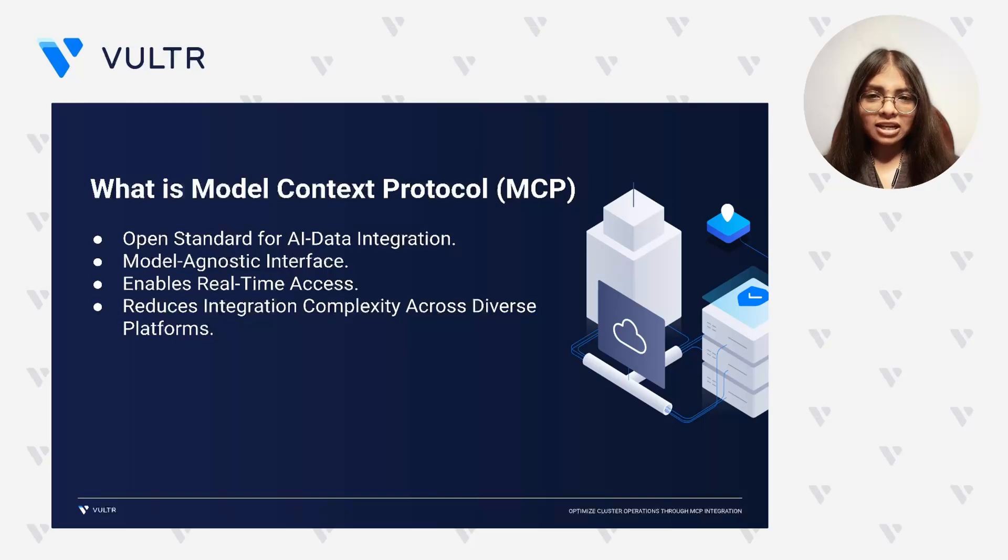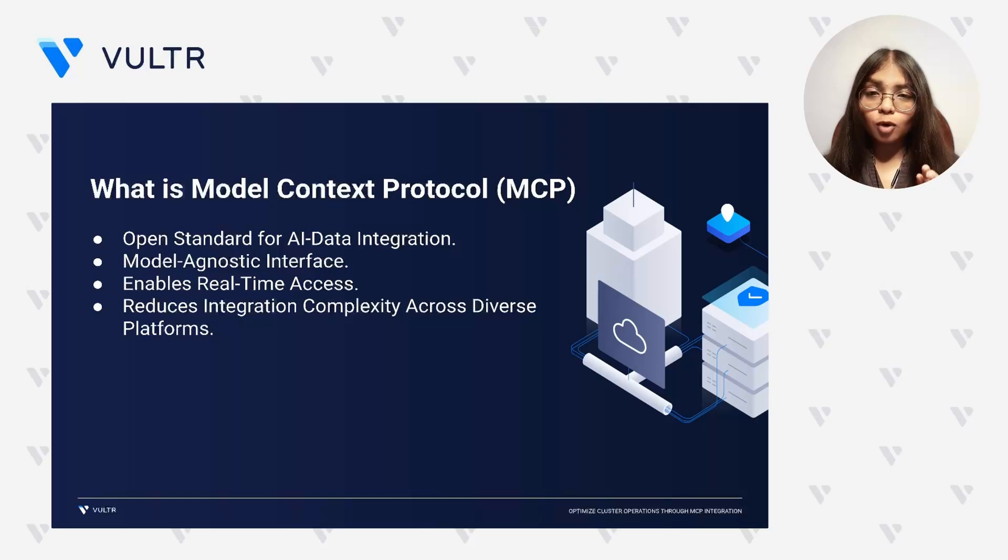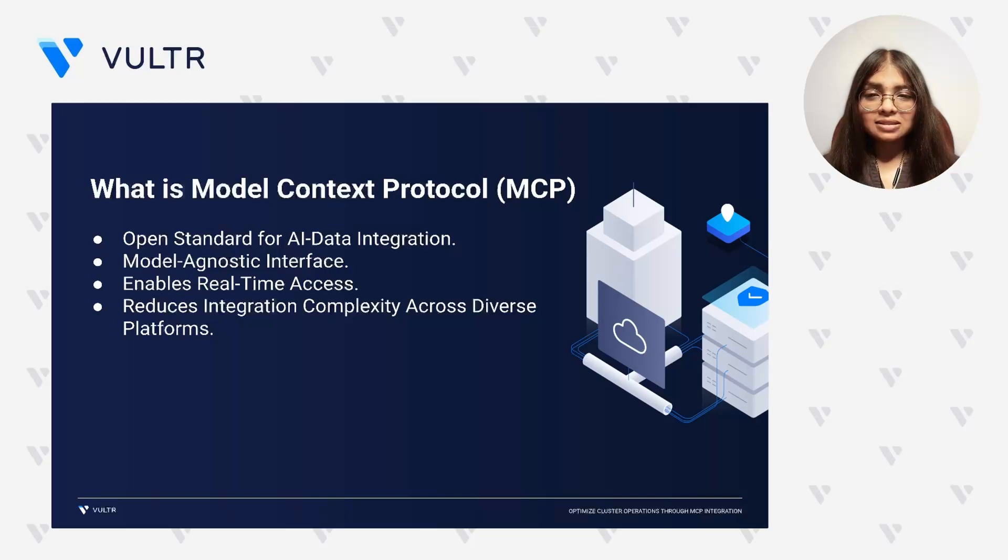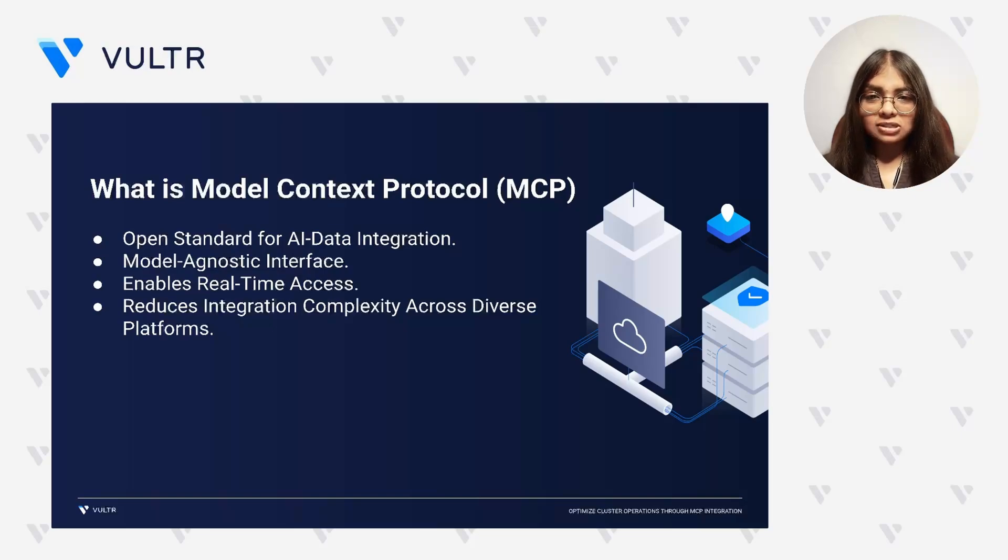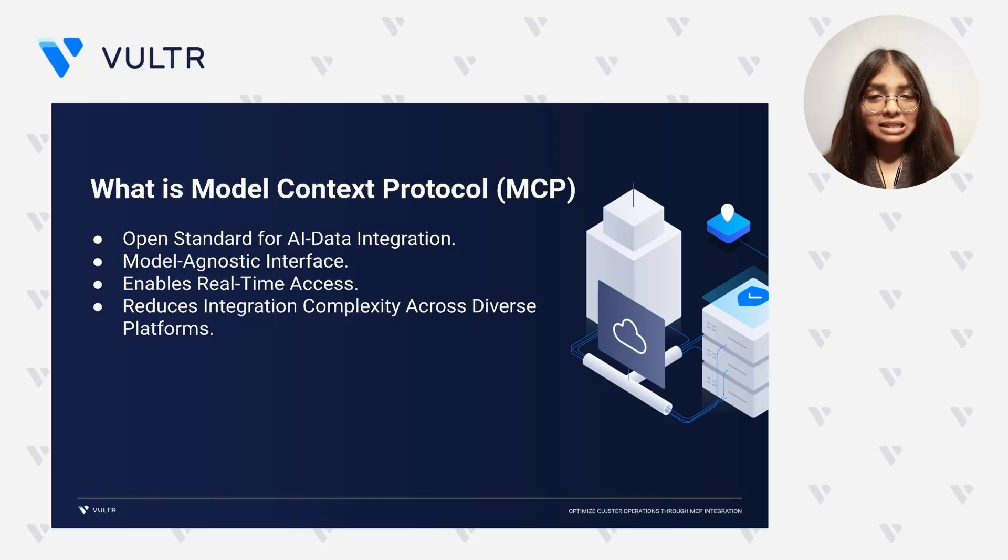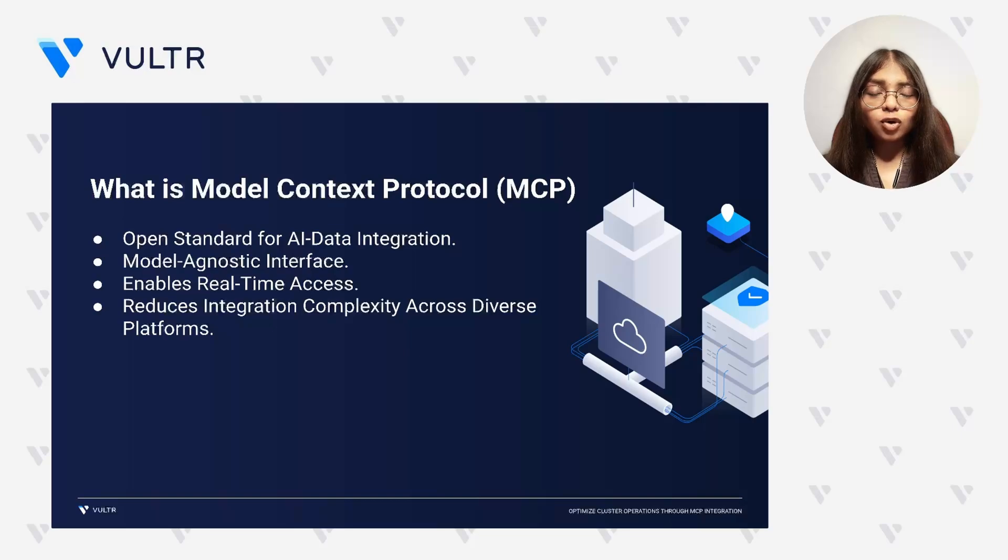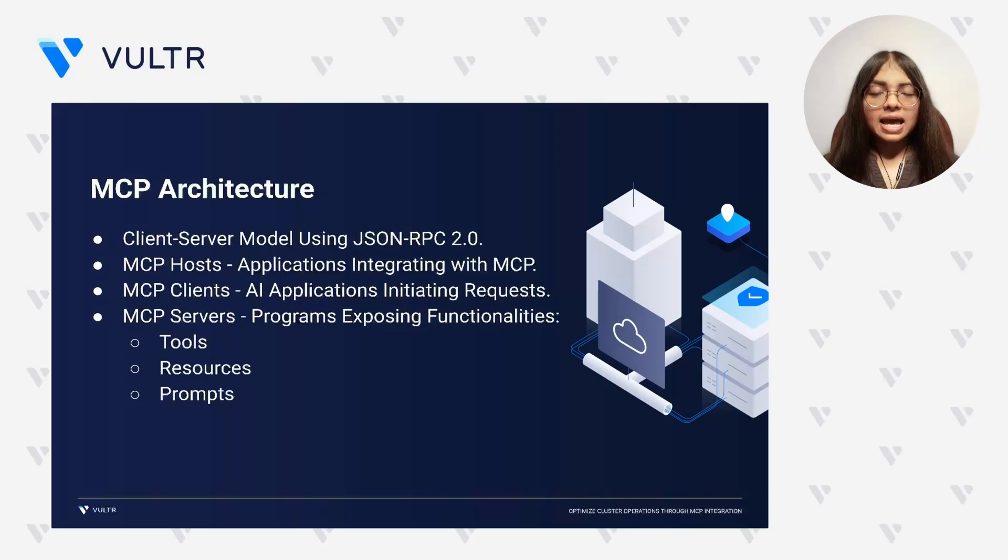It is model-agnostic, meaning it works regardless of the underlying LLM or agent. It also enables real-time access to live systems, allowing for dynamic and context-aware AI interactions. And on top of everything, MCP significantly reduces the complexity of integrating AI across diverse and often siloed platforms.